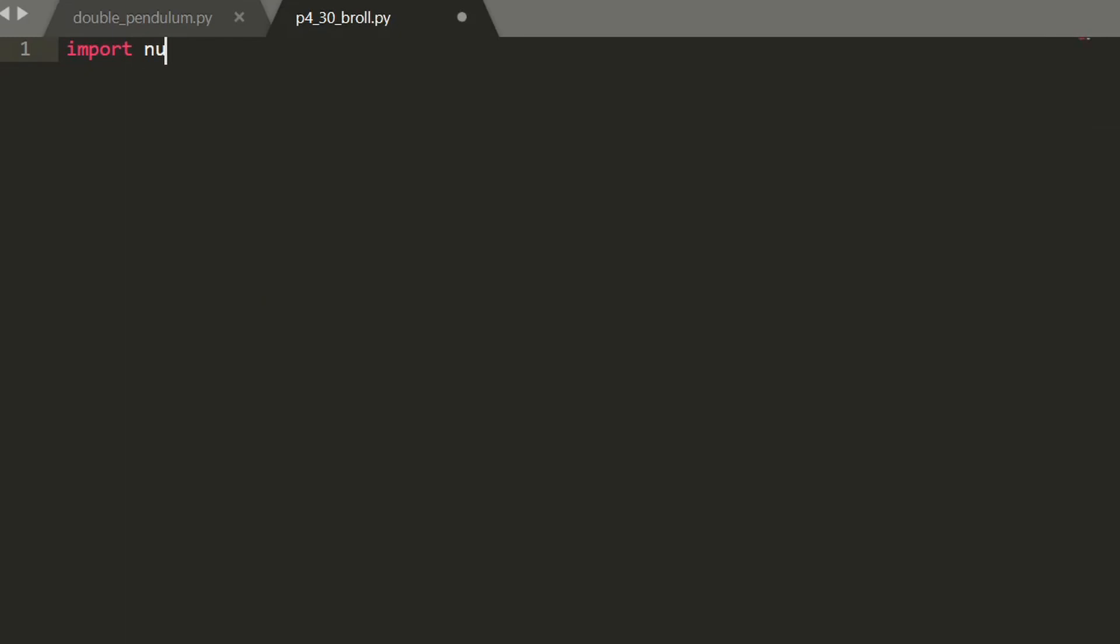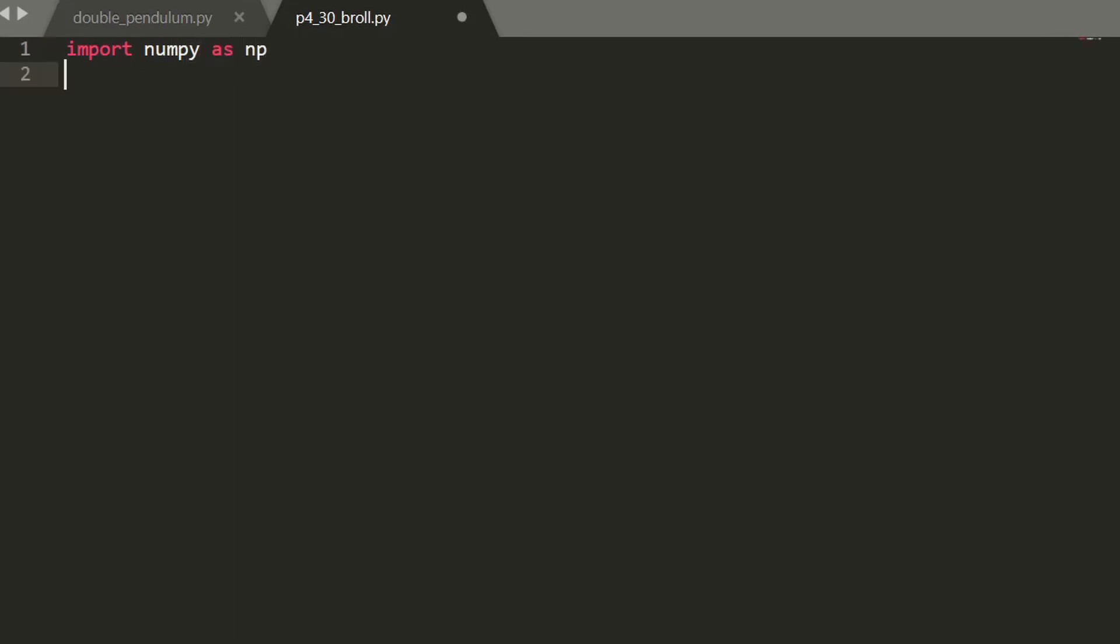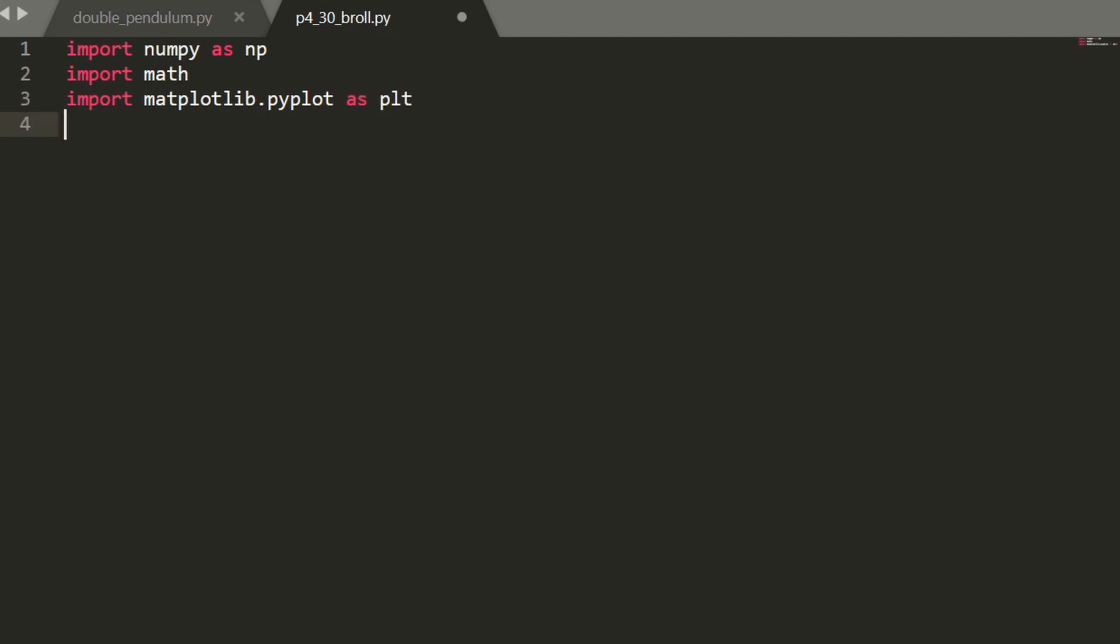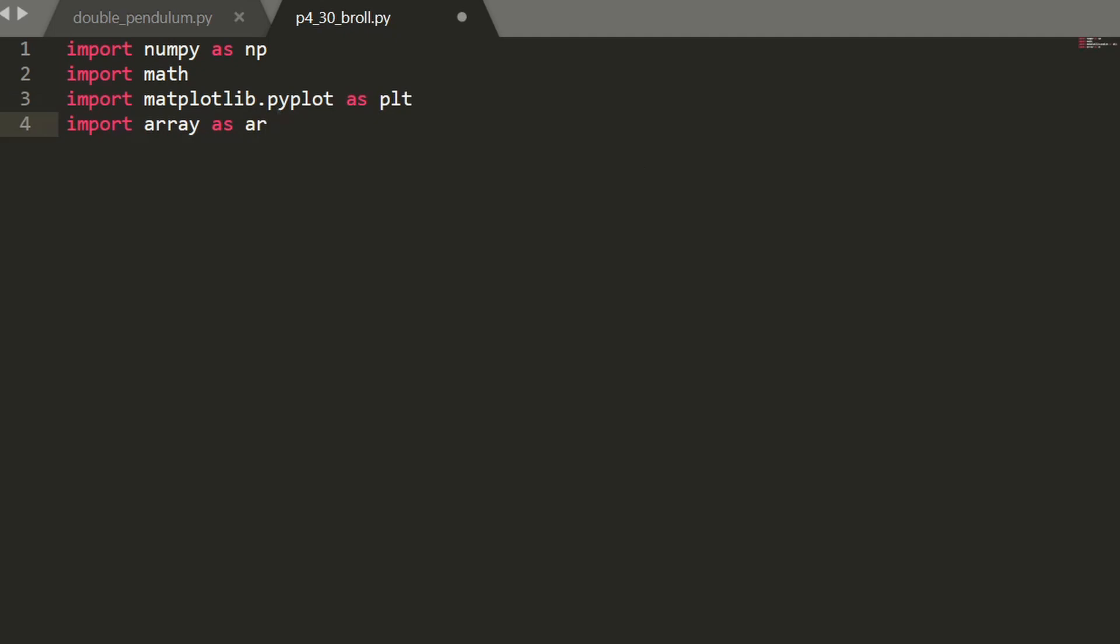I'm going to start by importing the libraries. I'm going to use numpy as np followed by math. And I'll import matplotlib to plot stuff. Actually in this case, I won't be plotting anything. I'll be importing array as ar as well.